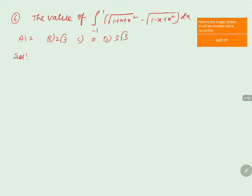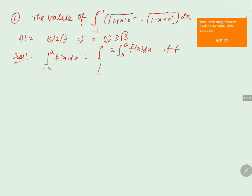In order to evaluate this problem, we will use the formula: the integral from minus a to a of f of x dx equals 2 times the integral from 0 to a of f of x dx if f of x is even, and it becomes 0 if f of x is odd.